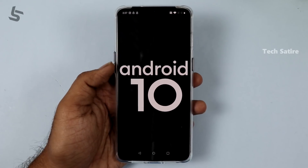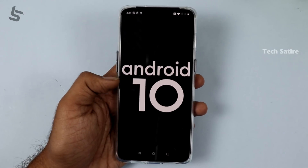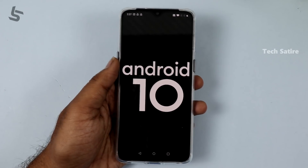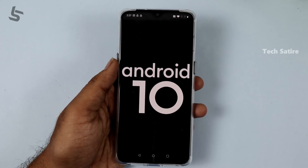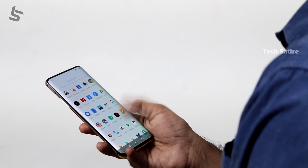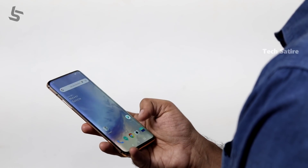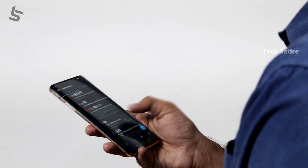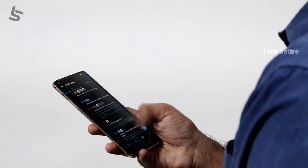Now let's see how to install Android 10 on OnePlus. The Android 10 update for OnePlus 7 is not yet available as an OTA update, but there is a new OTA update file available. There is a link in the description.